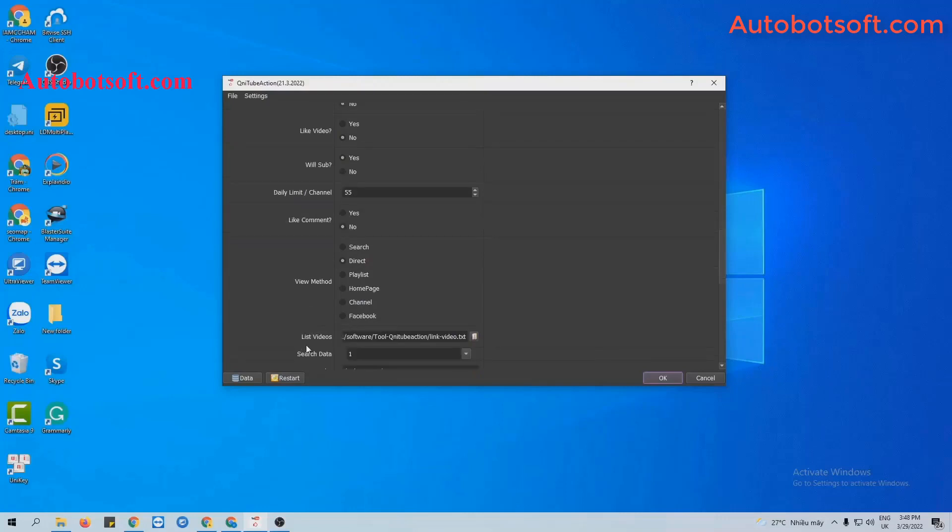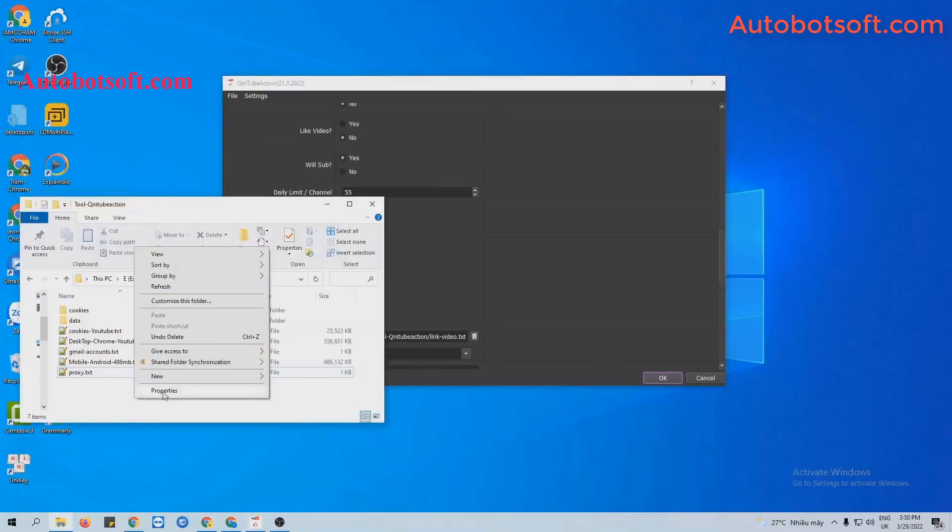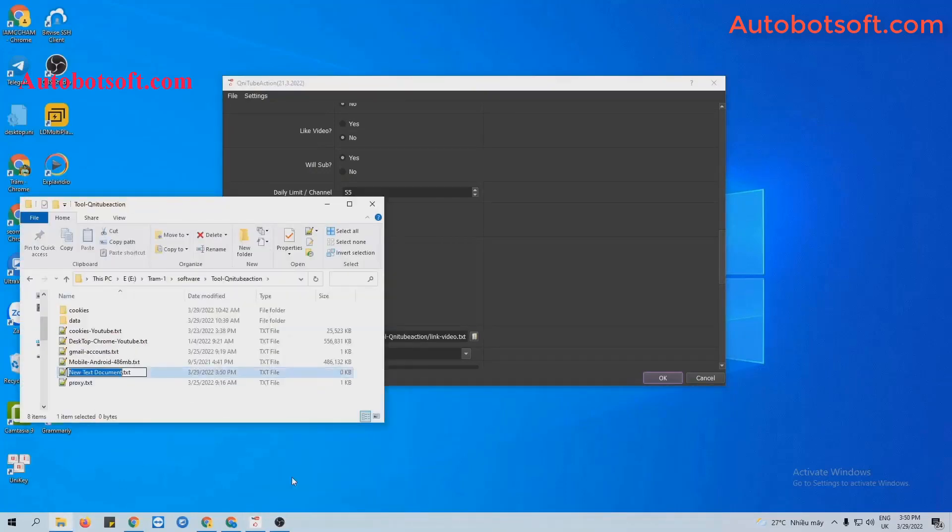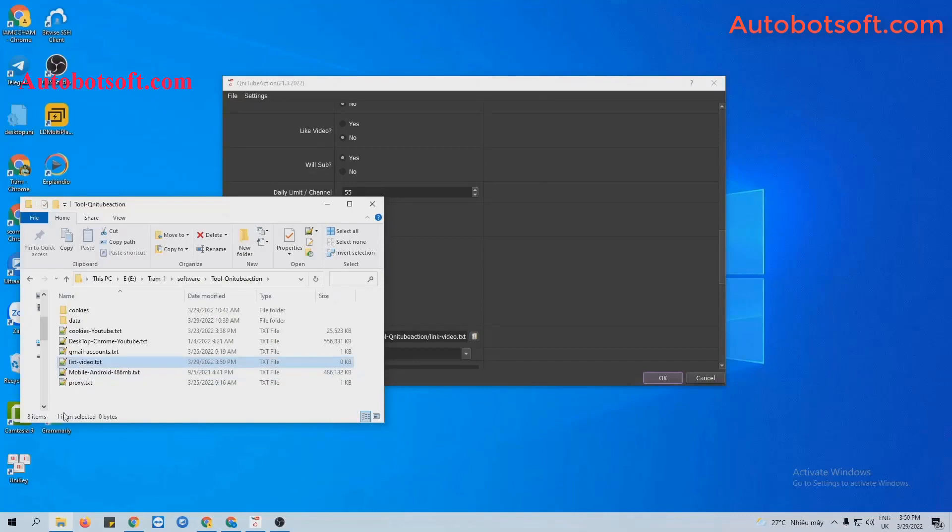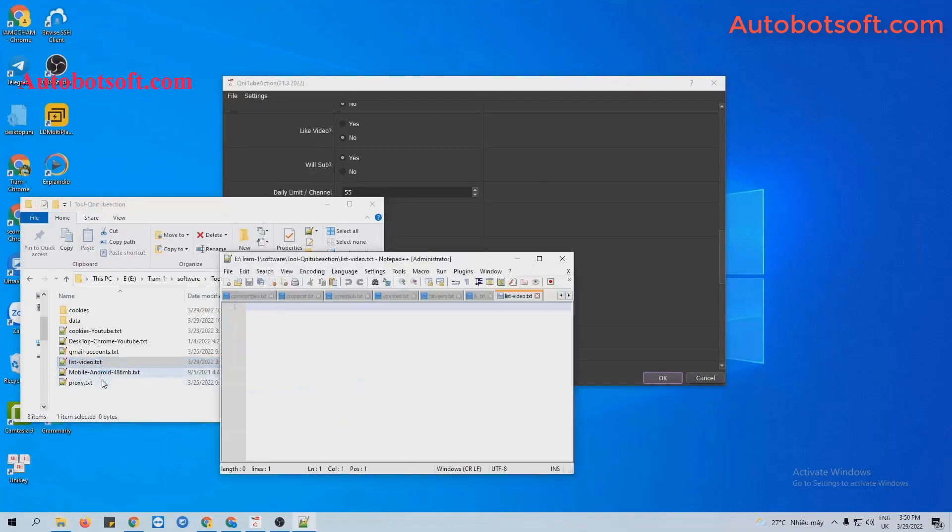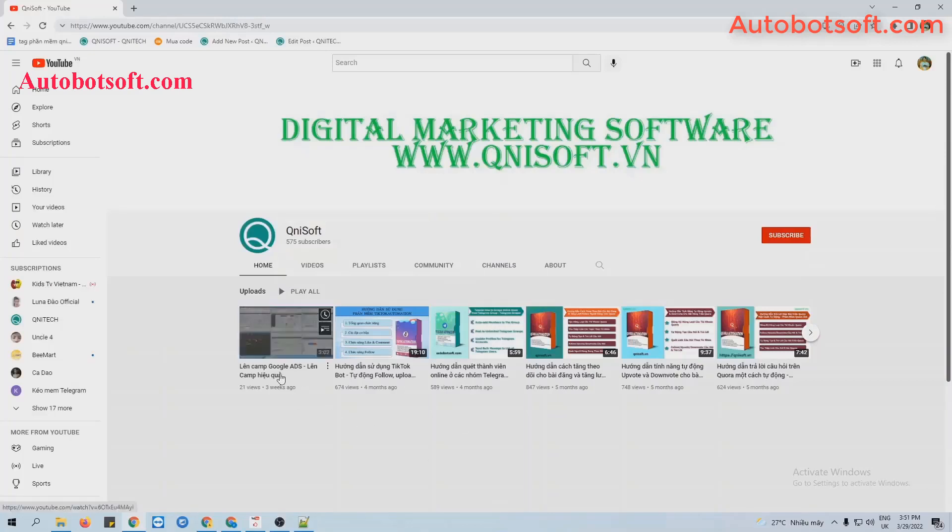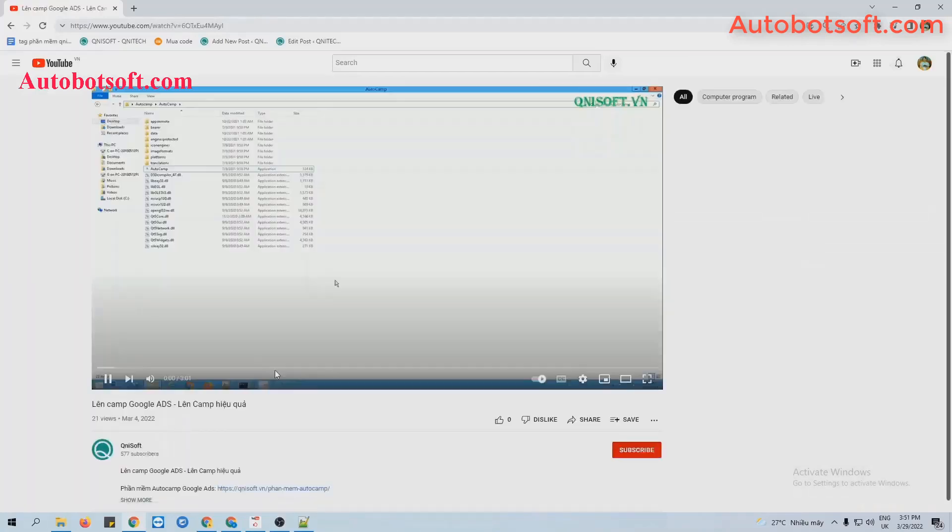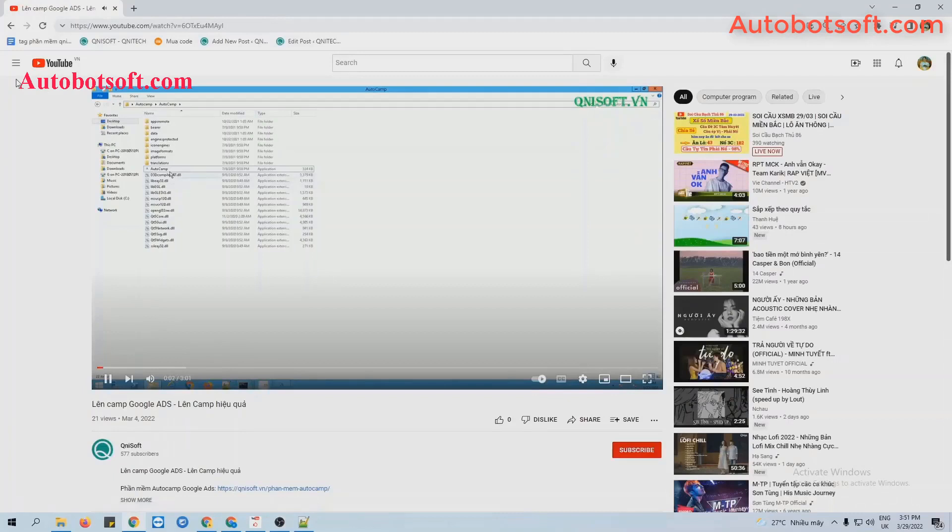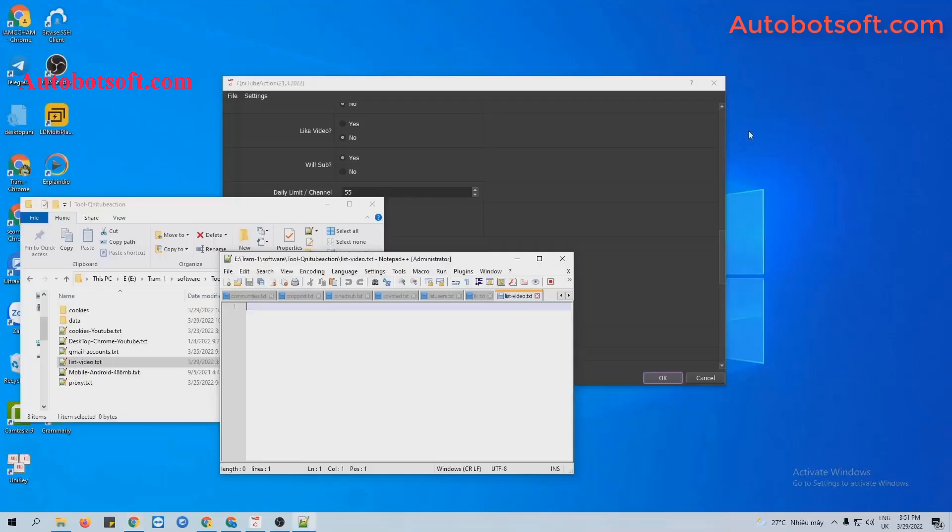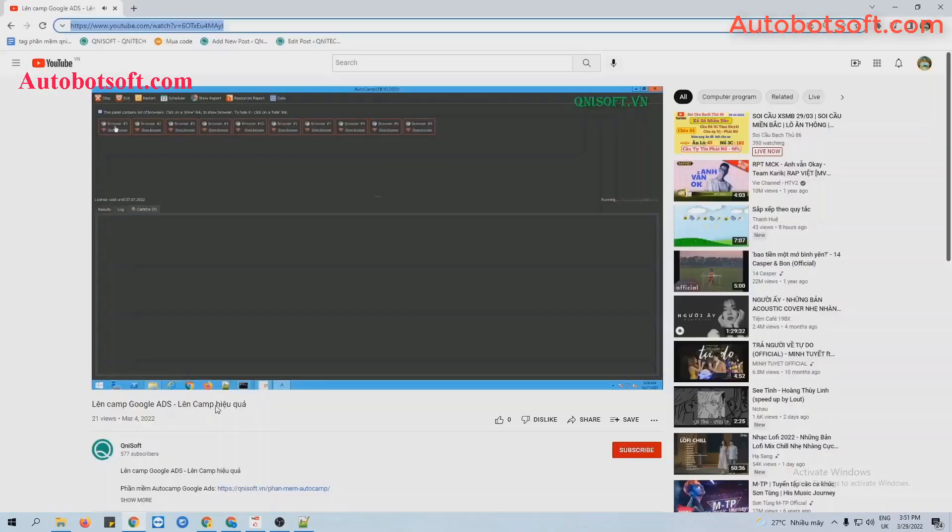Next, at the video section, you create a text file to save link of videos that you want to run. For example, this is the channel that I want to subscribe and I will select one video of this channel. Take the link of this video, copy and paste it into the text file created.